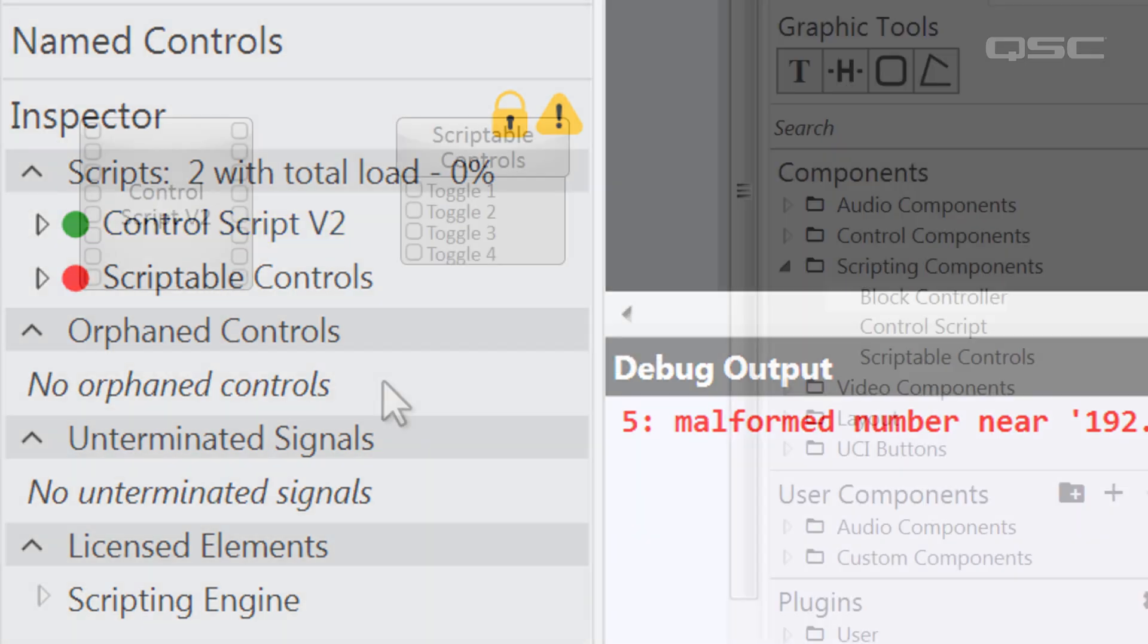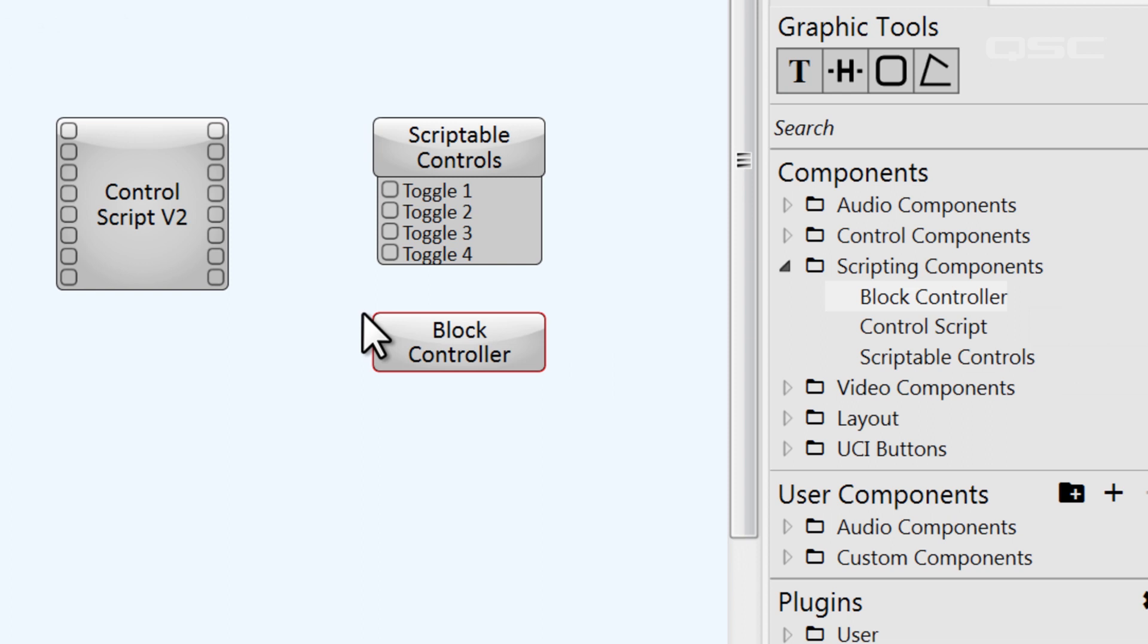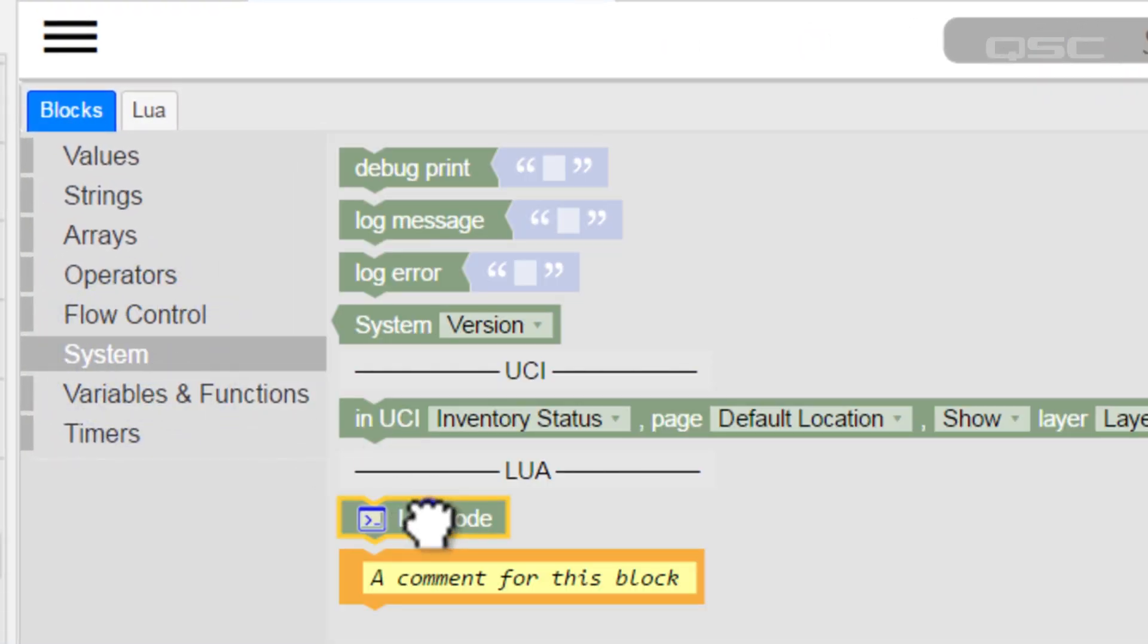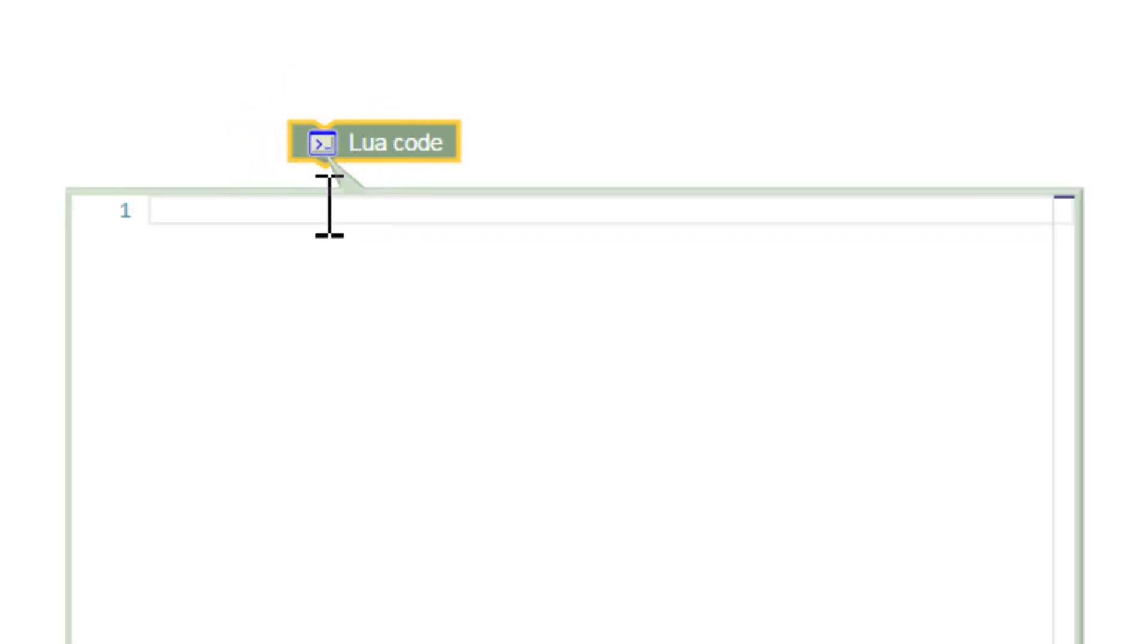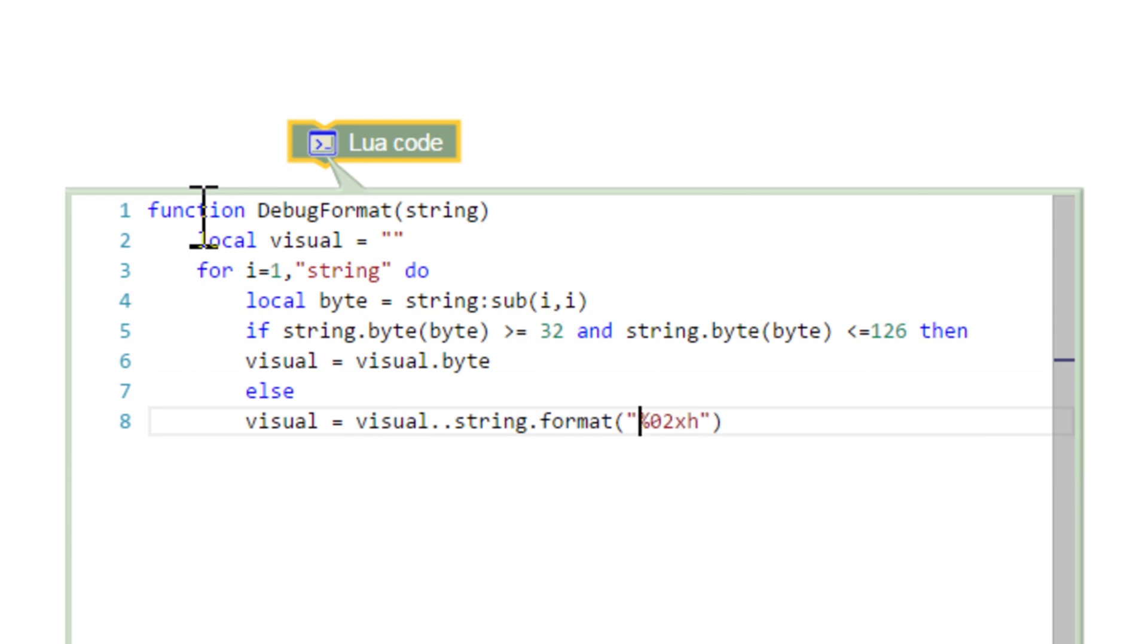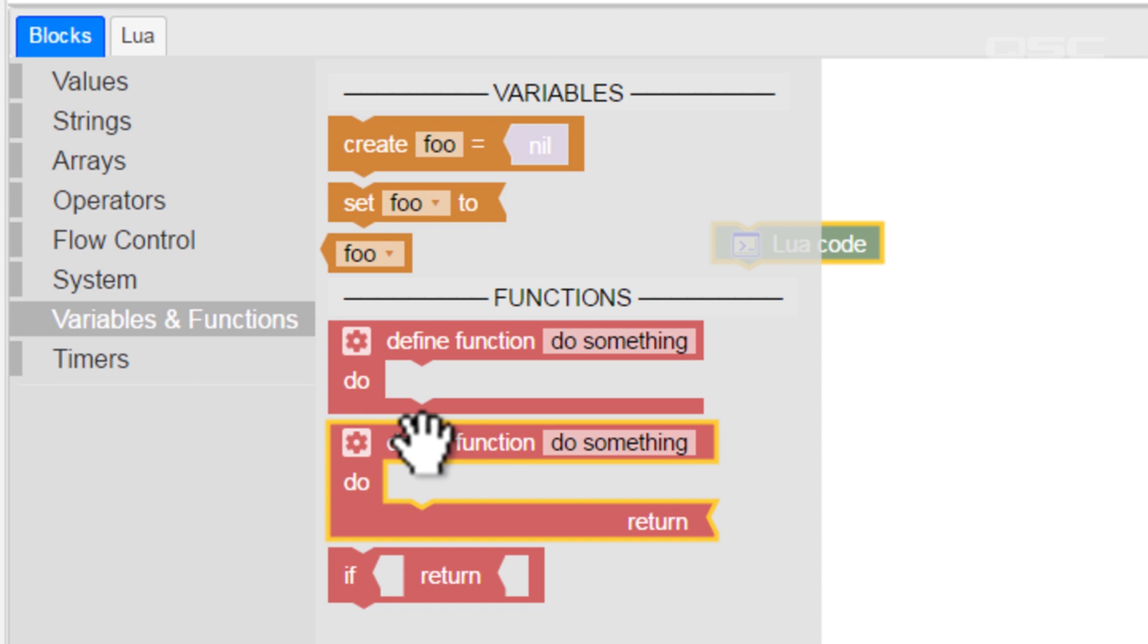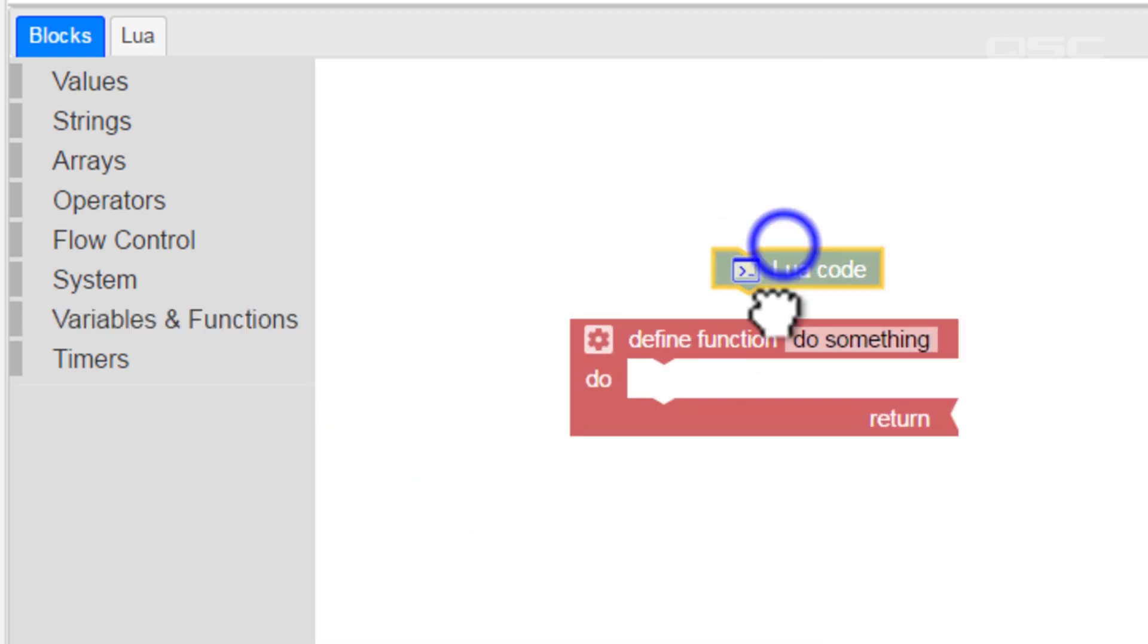Incidentally, you can also add Lua to a block controller by going to the System category and dragging in a Lua code block. If you know you can script one particular thing faster than finding the blocks for it, or if you need to write a script for something the block controller can't do but you still want to integrate it with your other block programming, this block's for you.